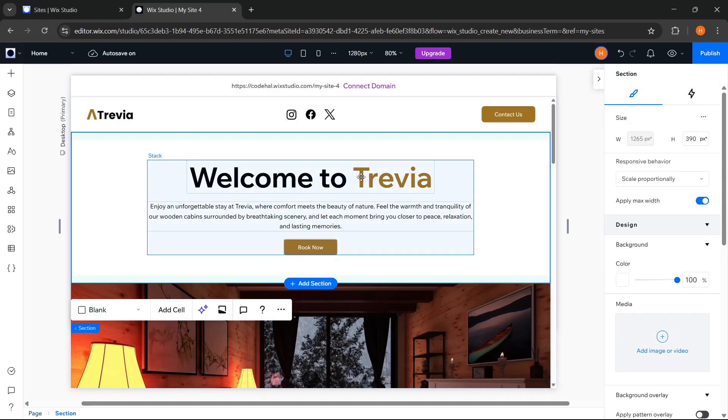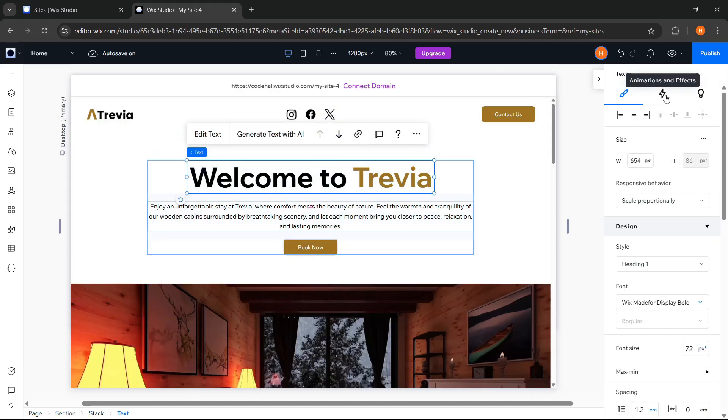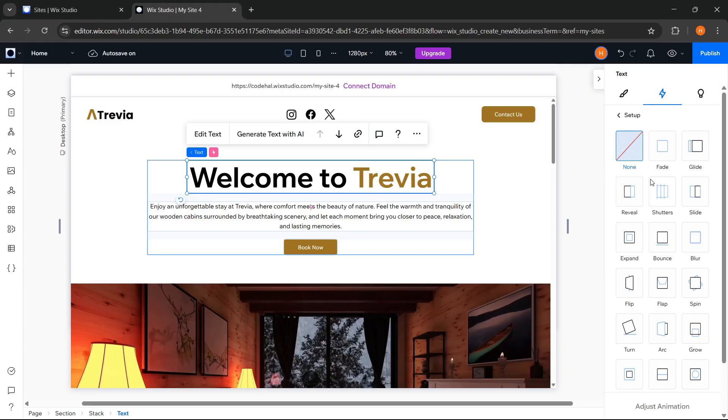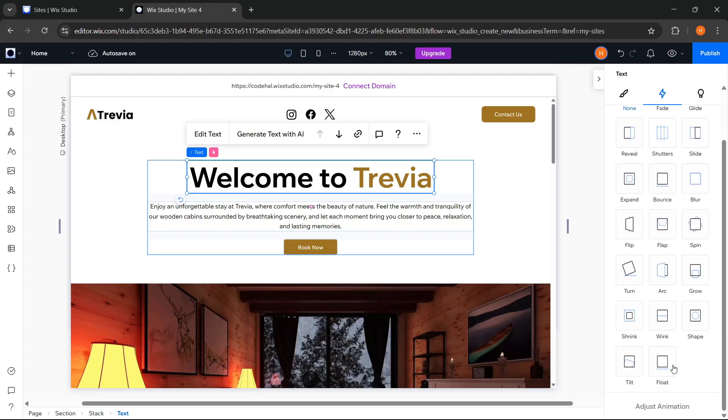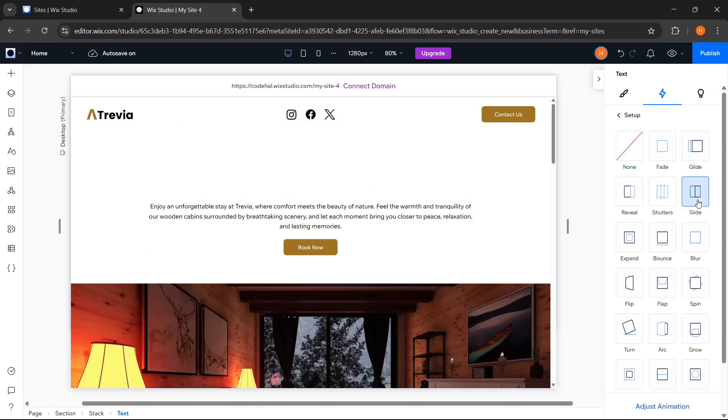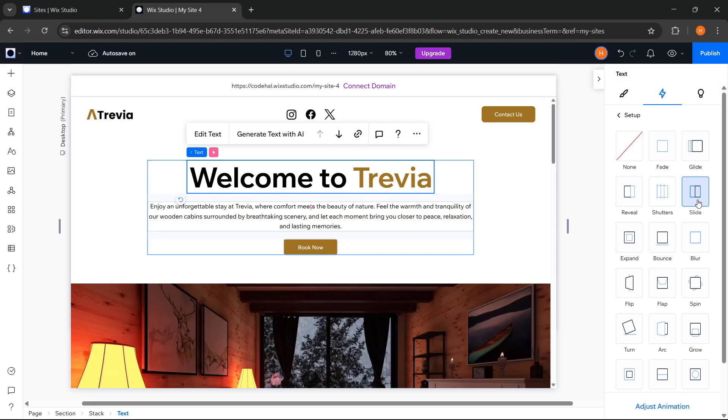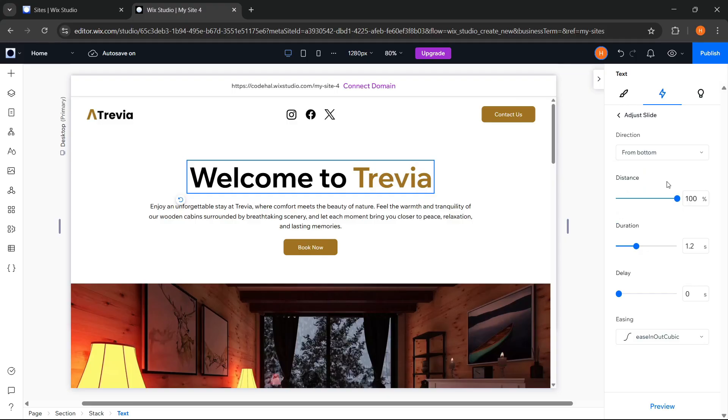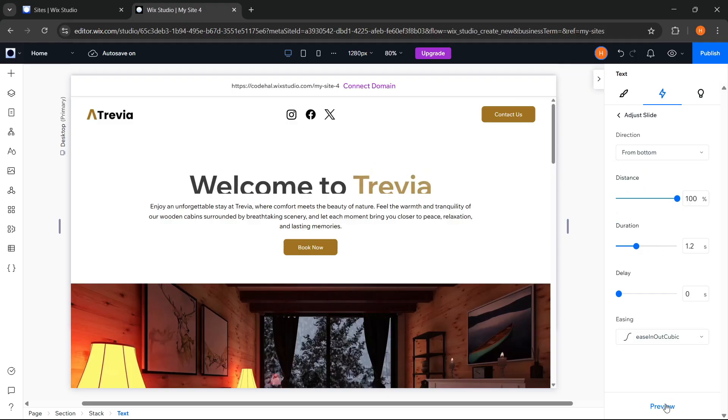First, for this heading text, we can go to Animations and Effects. And here we can choose the animation trigger type, such as Entrance for animation when the element appears, Hover for when it's hovered by the cursor, and others. Here we will choose Entrance. After selecting the animation trigger, now we can choose the animation type. All of this will determine how the element appears on the screen. And now we choose Slide Animation. Then, to customize it, we go to Adjust Animation. And here we can customize the animation we chose as we like. Then if we want to directly see the animation result, we can click Preview here.